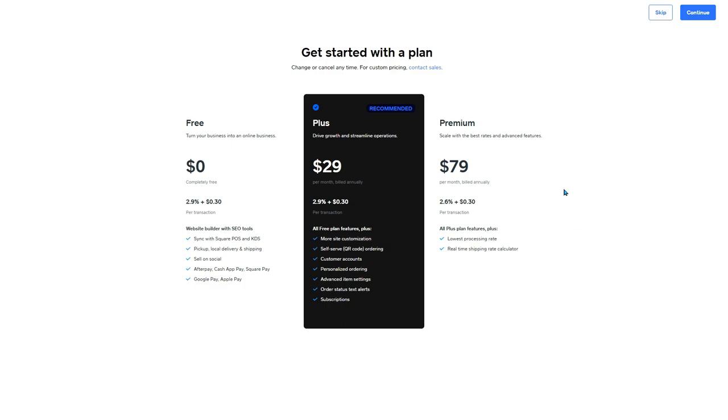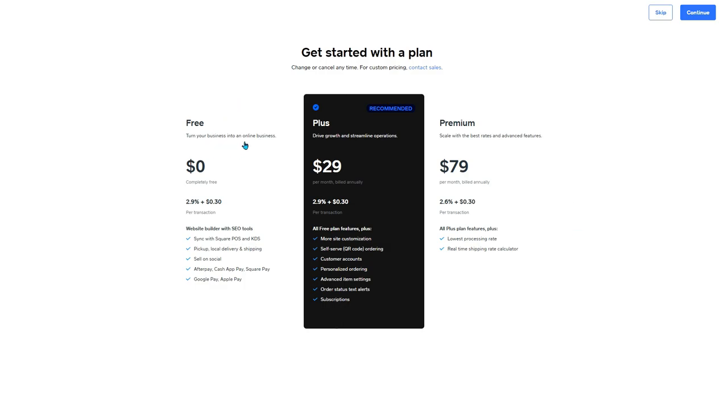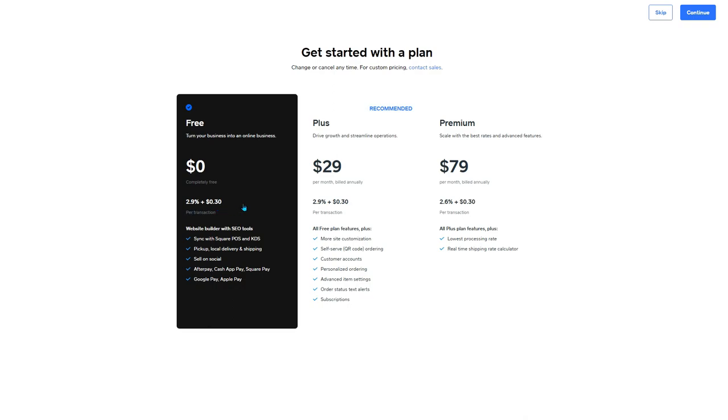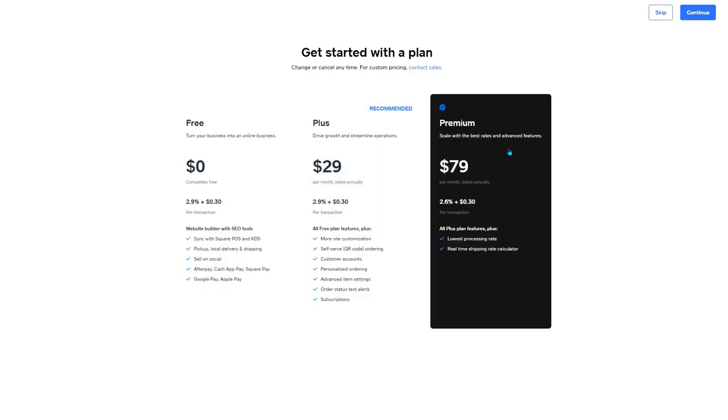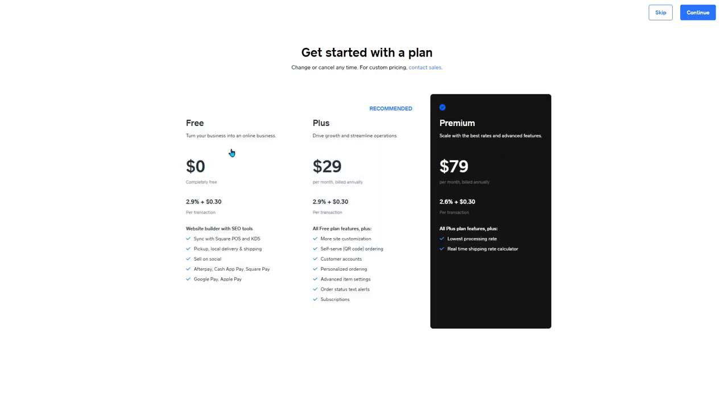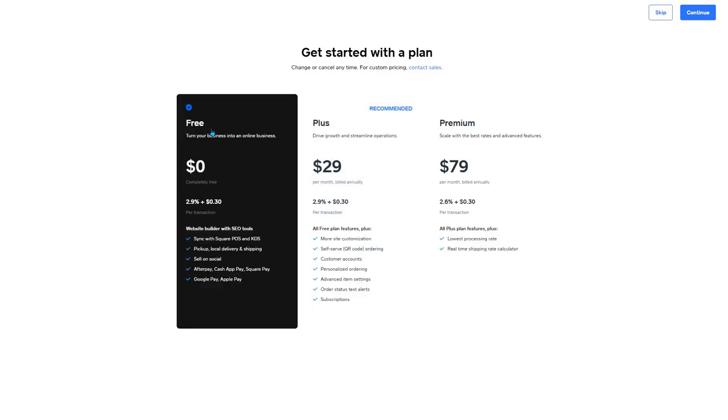Here they give you some plan options. So there's this free option, completely free to start. Like I said earlier, it's 2.9% plus 30 cents per transaction. And they give you these website builder and SEO tools right here. There are some other more expensive paid options, but for this video, we're going to be selecting free and continue.